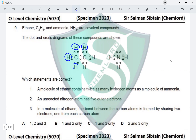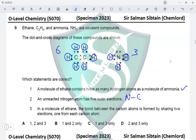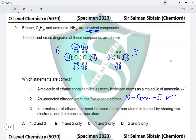Question 9: ethane and ammonia are covalent compounds and their dot-and-cross diagrams are shown. Statement 1 — a molecule of ethane contains twice as many hydrogen atoms as a molecule of ammonia. Ethane contains six hydrogen atoms and ammonia contains three, so statement 1 is correct. Statement 2 — an unreacted nitrogen atom has five outer electrons. Nitrogen belongs to group 5 of the periodic table, so statement 2 is also correct.